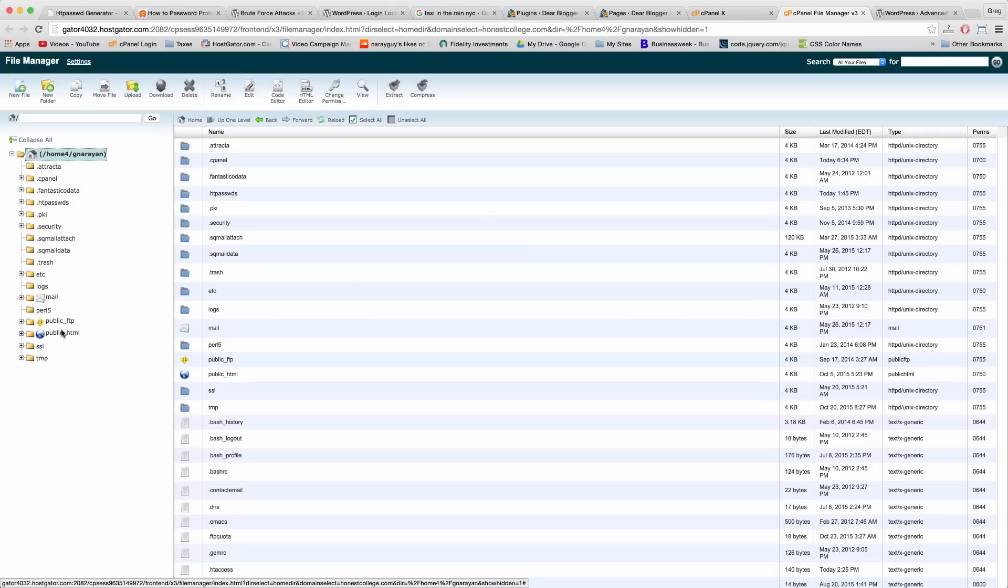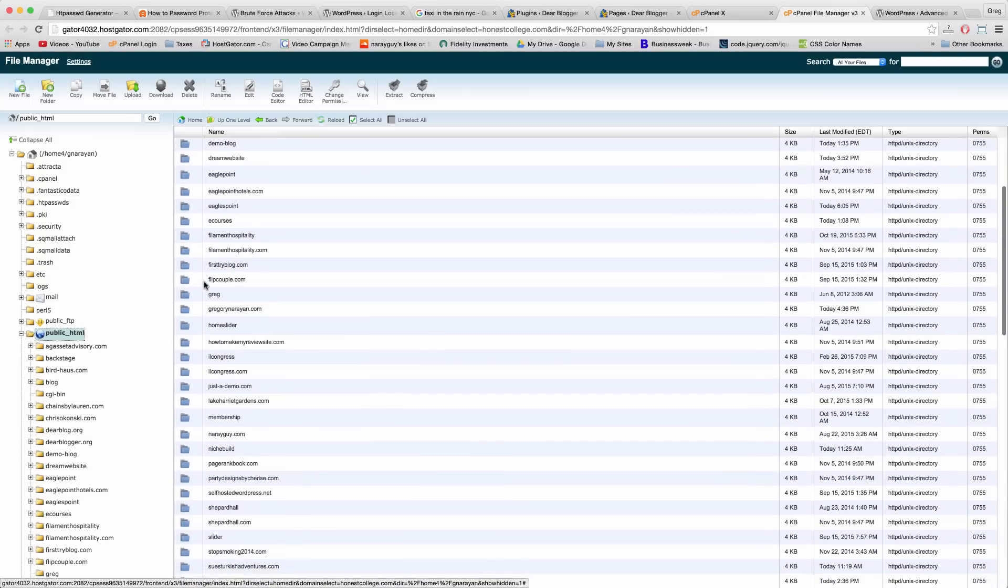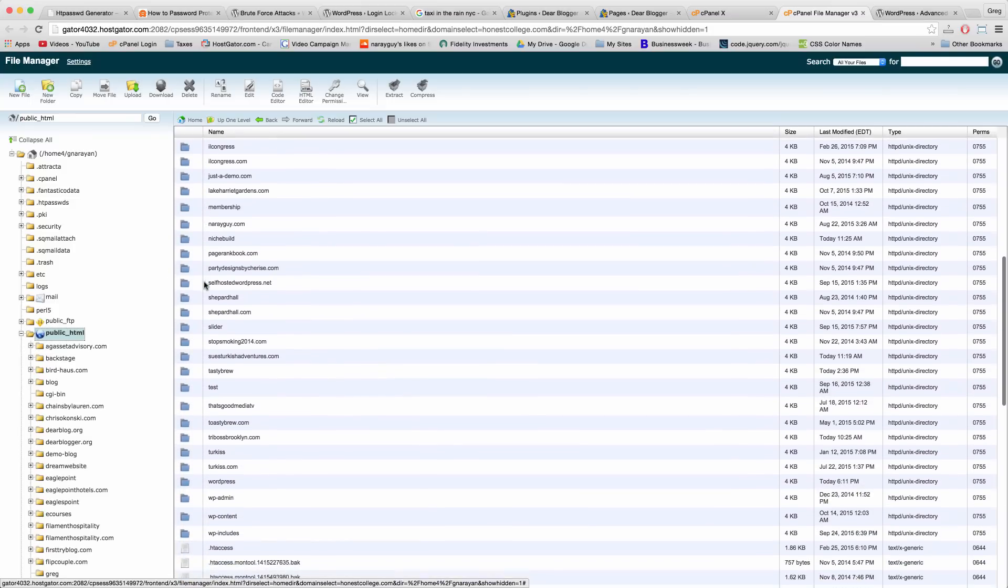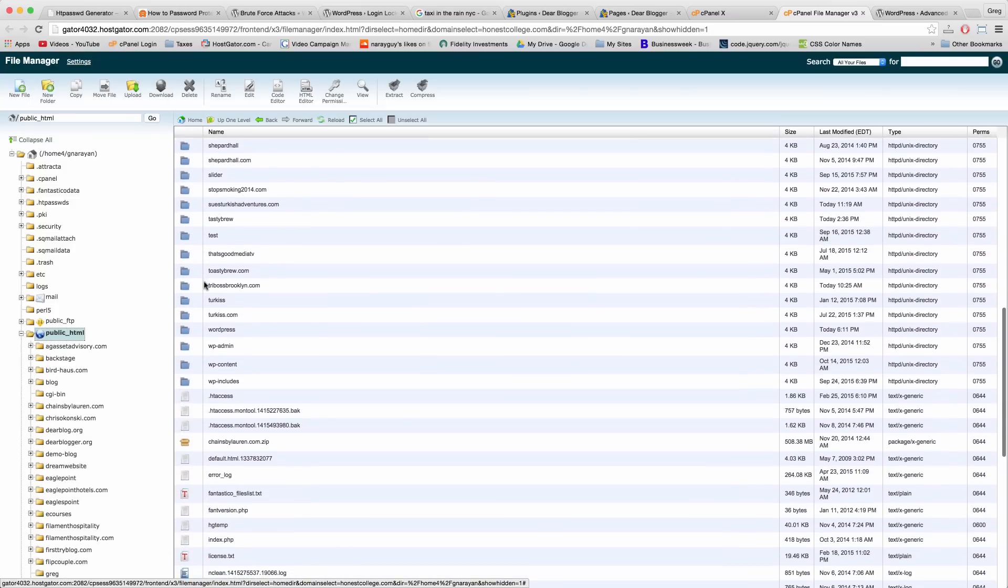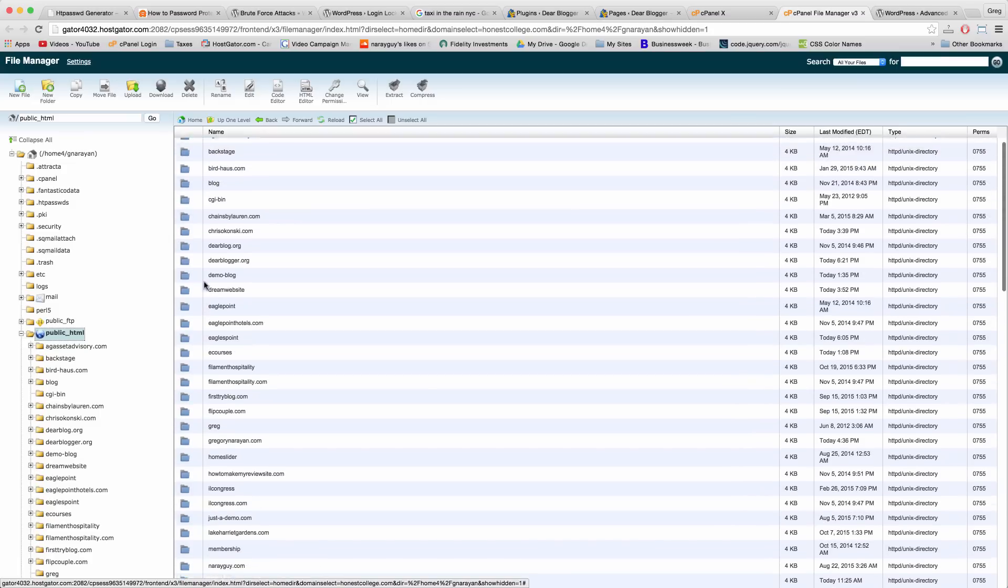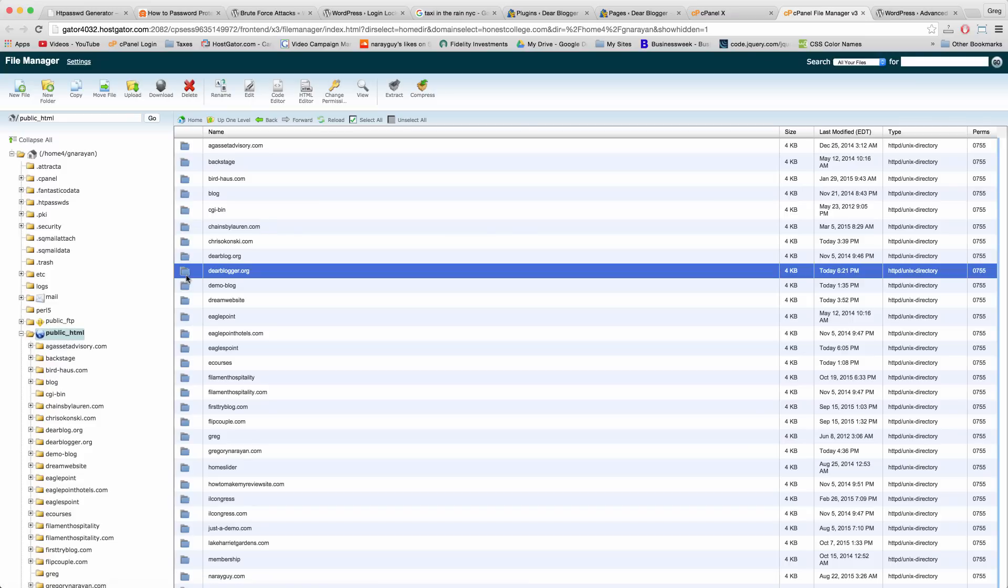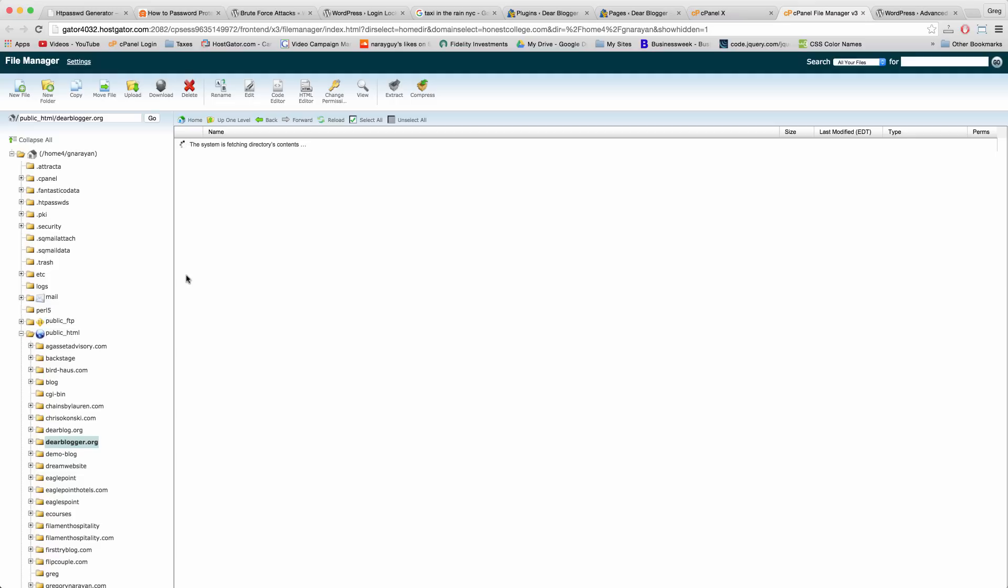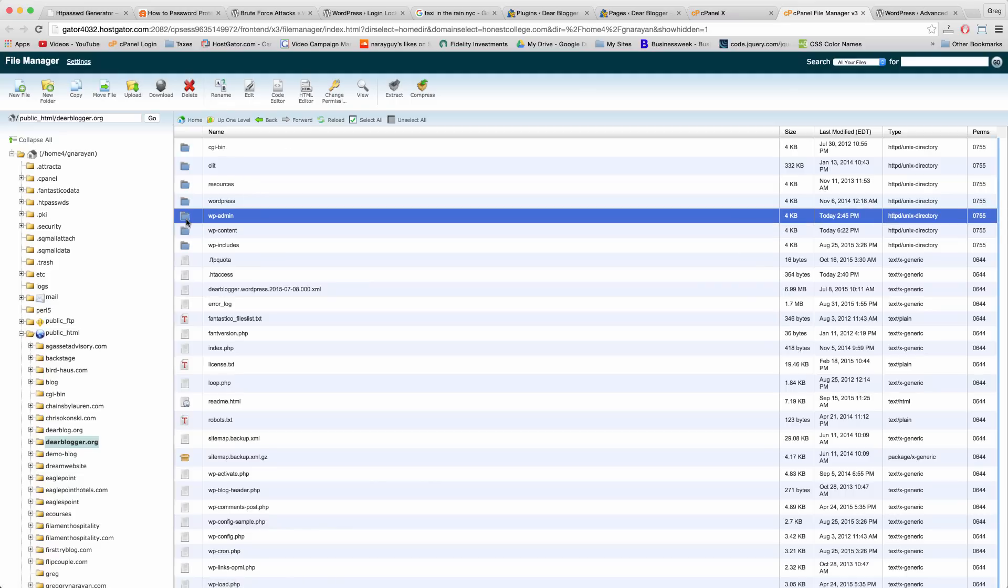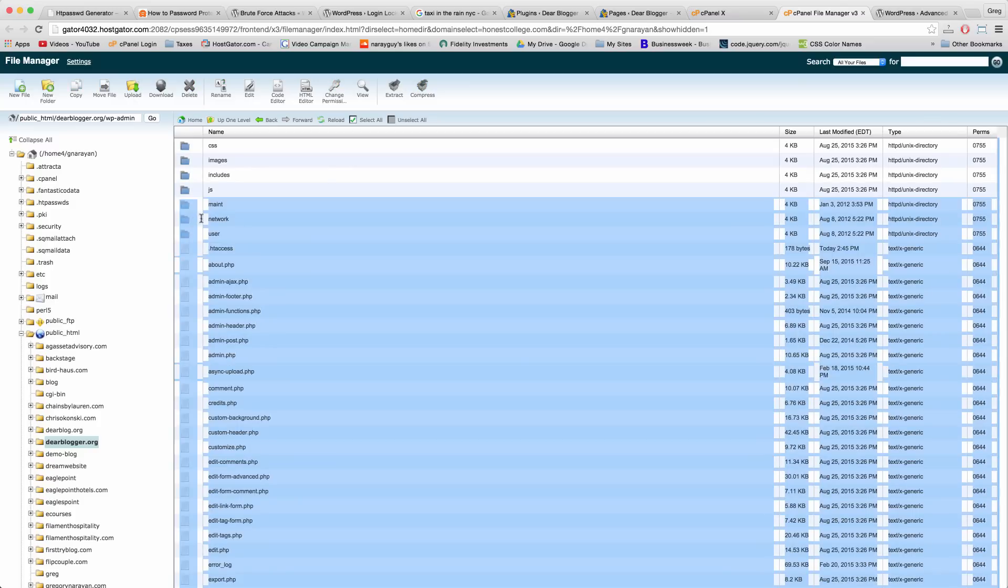I have a lot of sites to manage but we're going to do this to Dear Blogger. So click on the site where you want to set up that extra layer of security that password protects the password page. Double click it and then just find this area for wp-admin. Double click that.